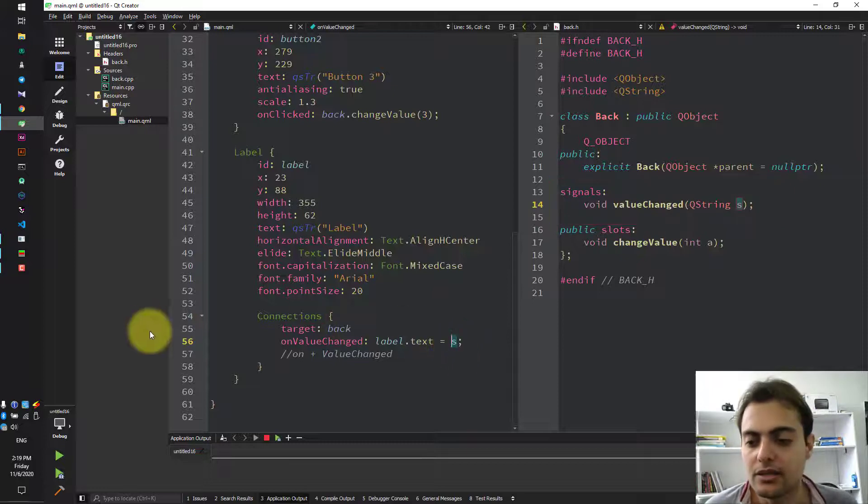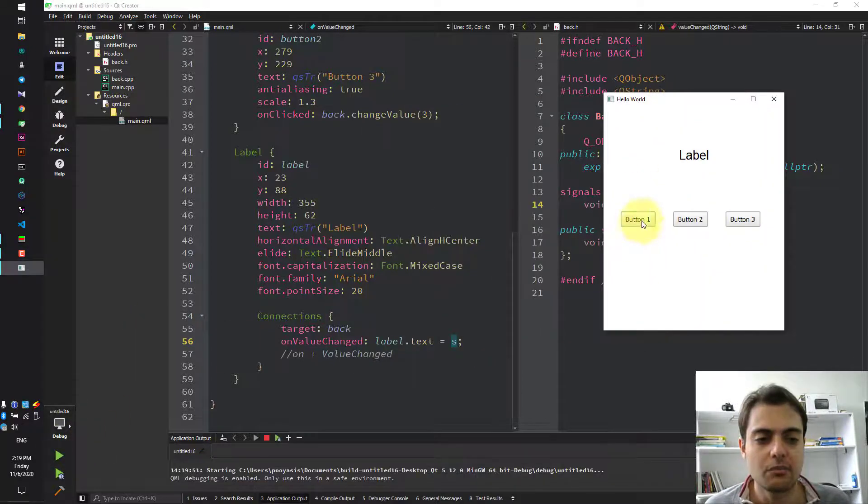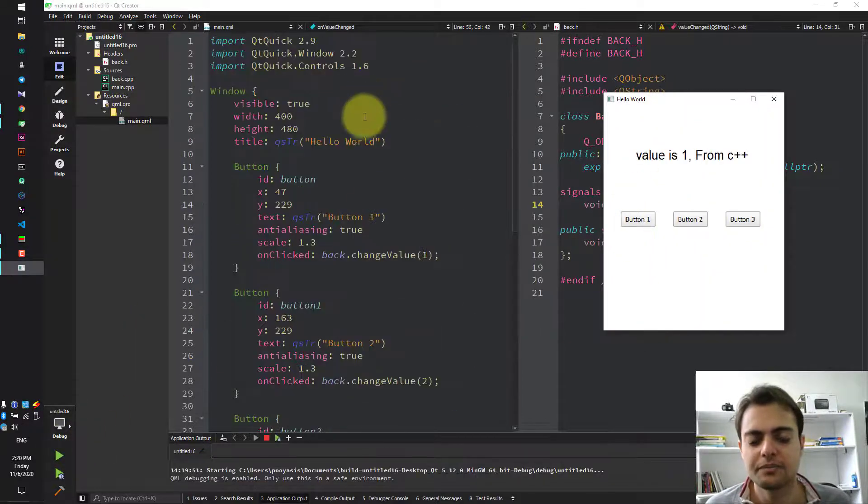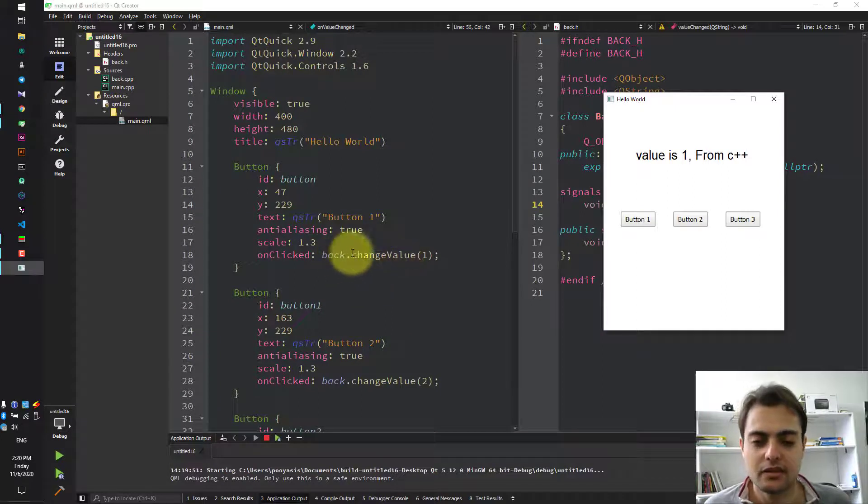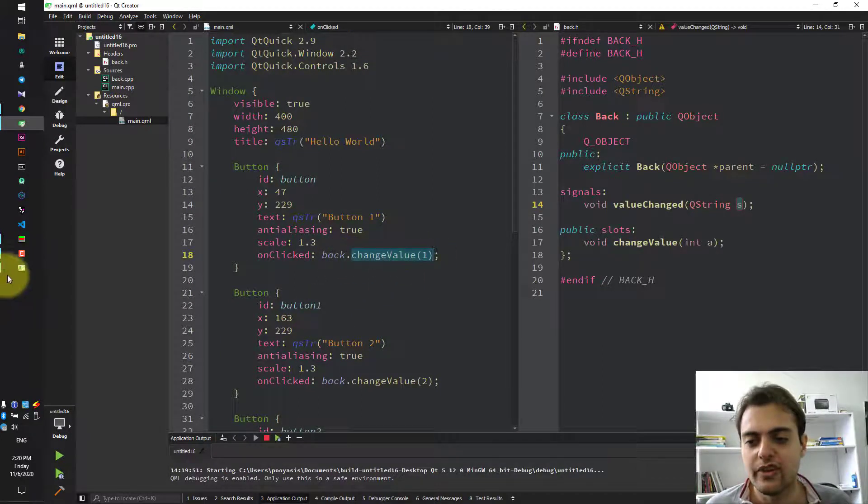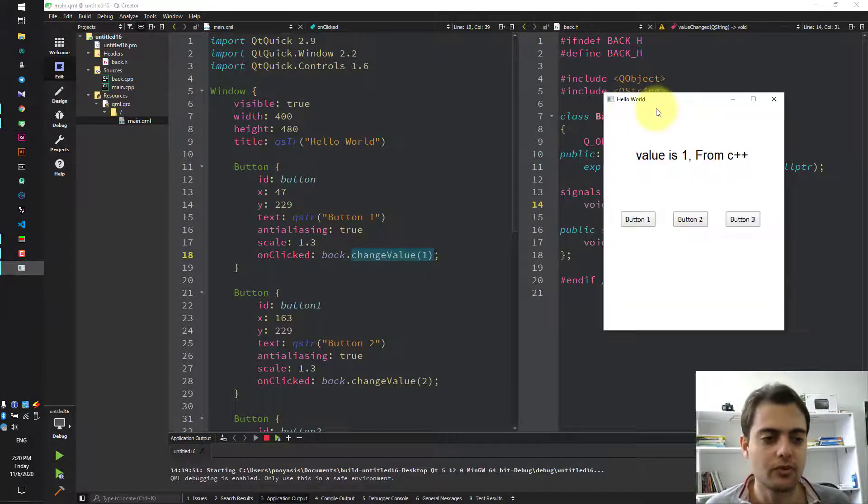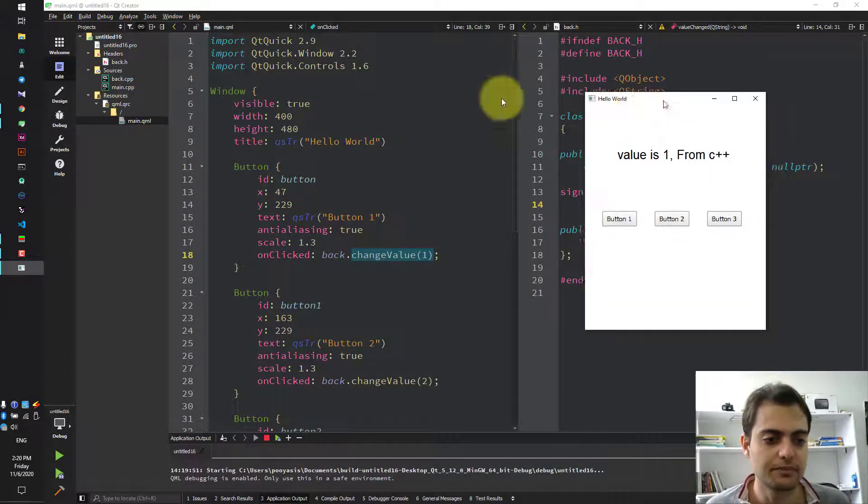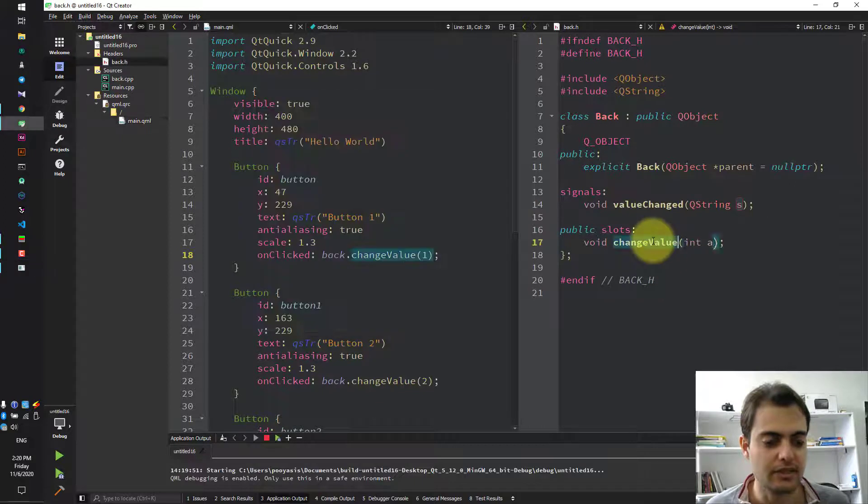Now, let's see what's happening. When we click on button 1, it calls the slot changeValue, which is this.